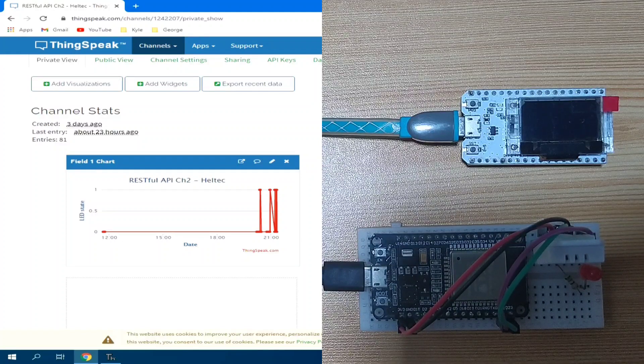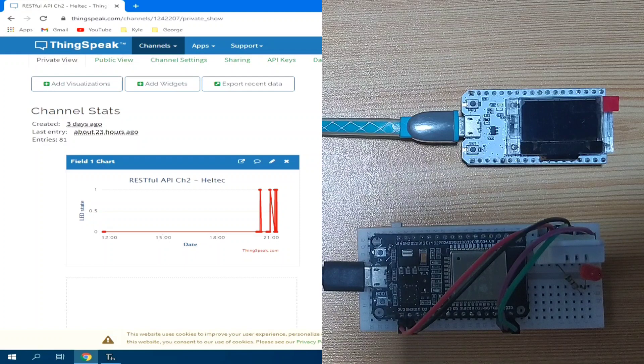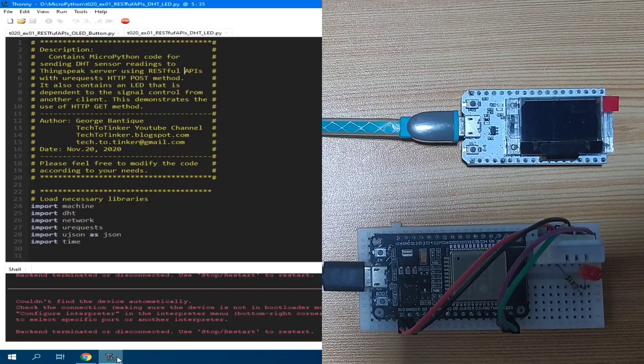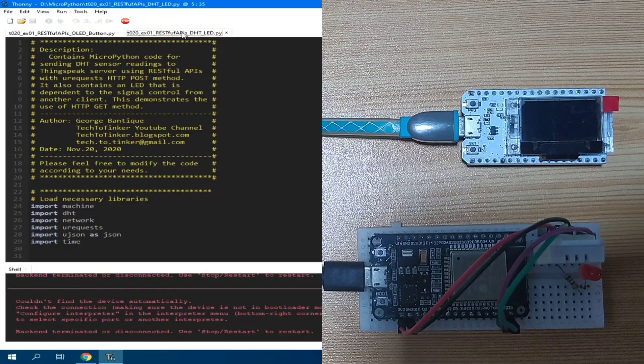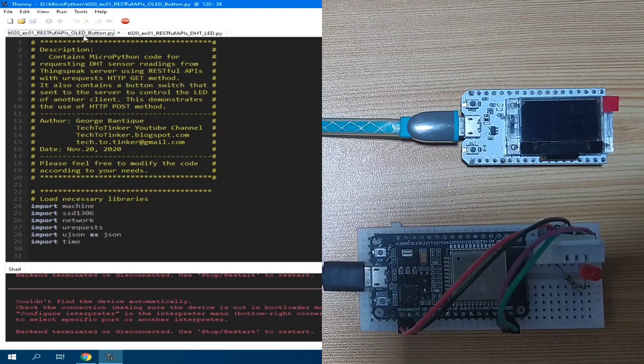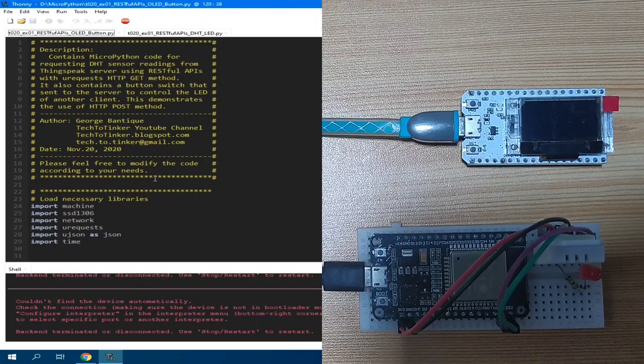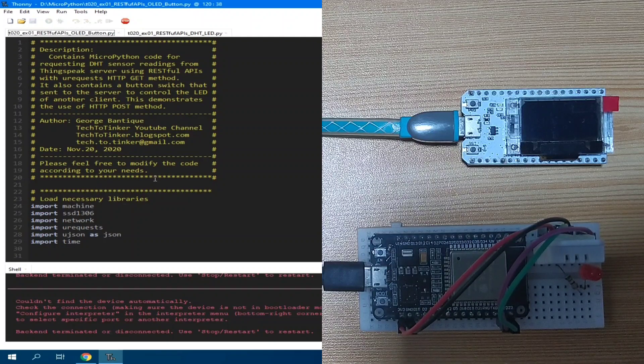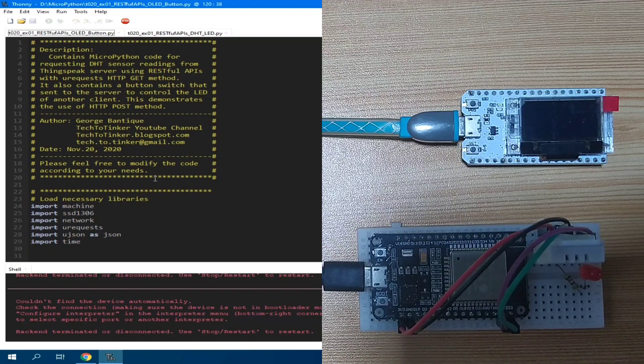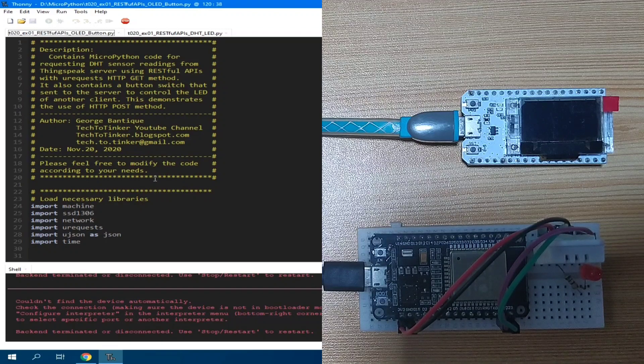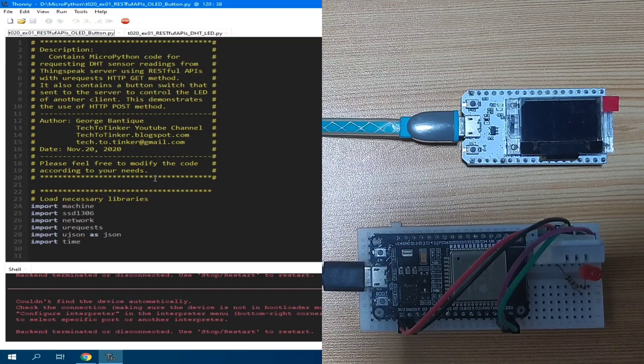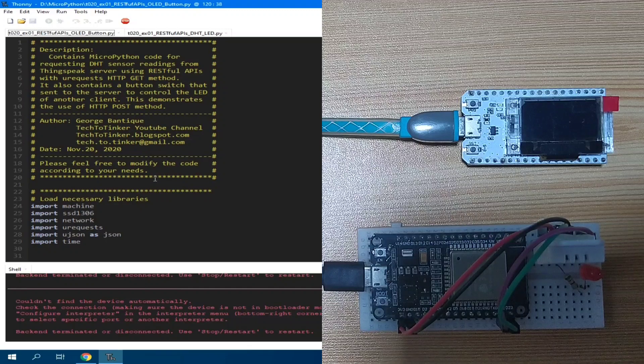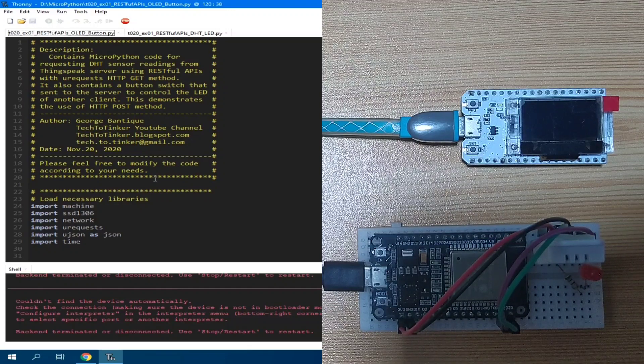I have here a source code prepared. One is for ESP32 DOIT board and another for the Heltec OLED ESP32 development board. I uploaded it to the MicroPython device root directory and saved it as main.py so that after reset or power up, it will be executed automatically. Let's demonstrate it first, then afterwards briefly discuss the code.